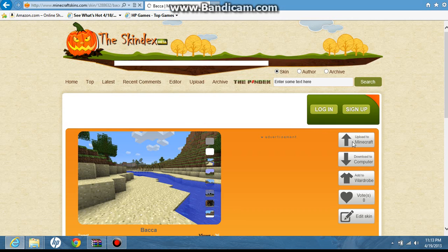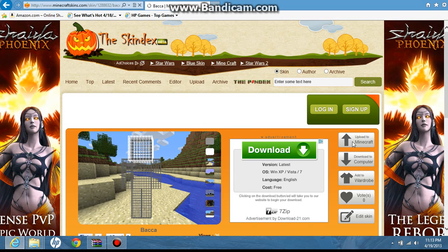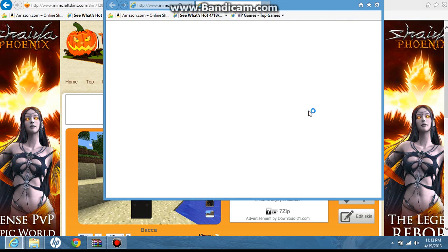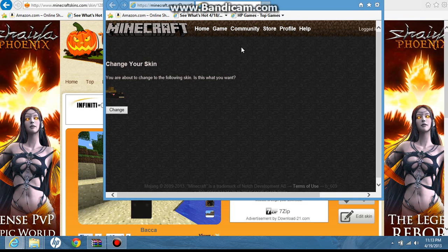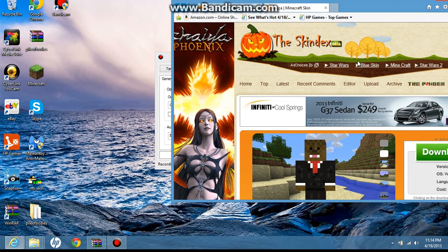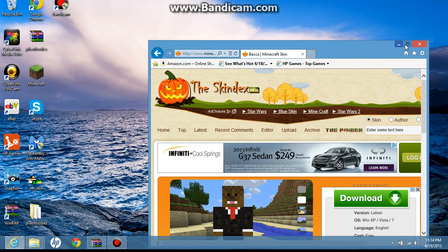As you go ahead and click, when it loads, you click 'Upload to Minecraft.' After that, now that you're about to change your skin, this is what you want — you click 'Change.'